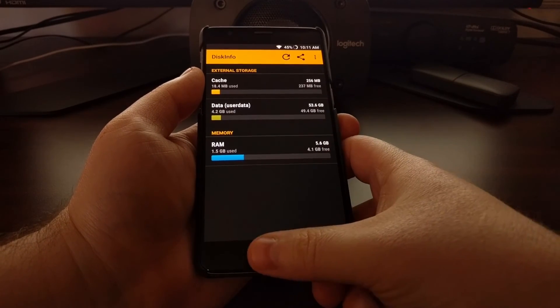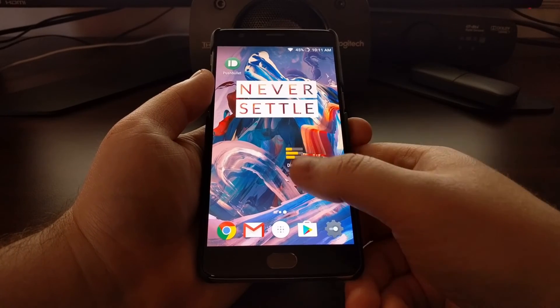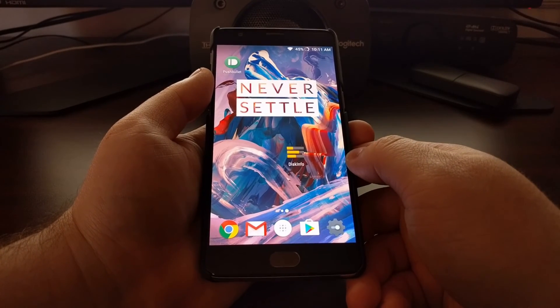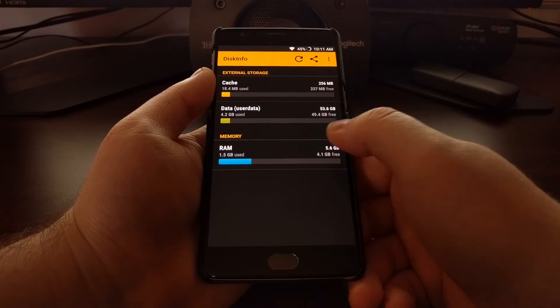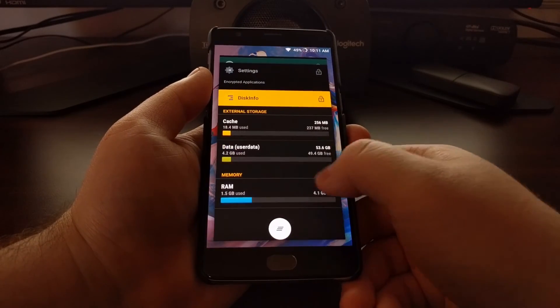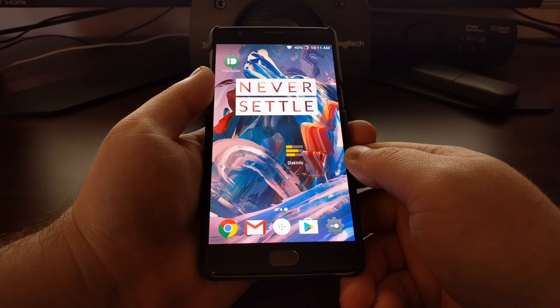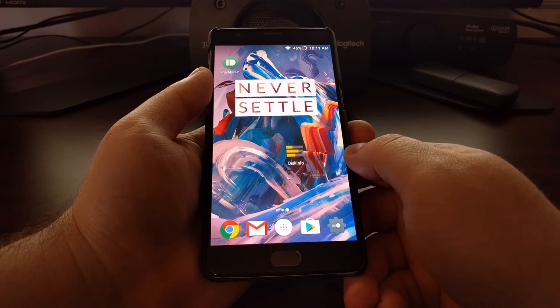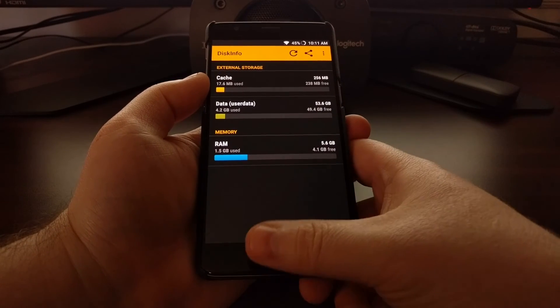Take note that once you've completed the unlock process for an application and press the home button, it's not locked again. If I press the home button to minimize DiskInfo and launch it again, it's still open. Even if you swipe DiskInfo from the recent menu, it will still open normally. Instead, you need to lock the device again by pressing the power button.